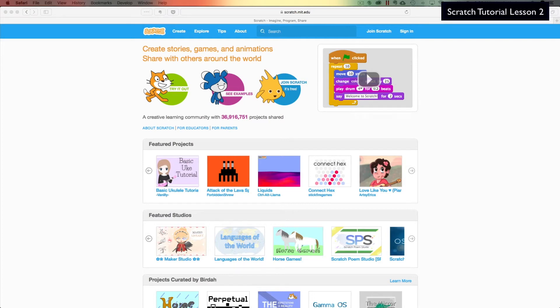Hey everyone, welcome back to my scratch tutorial series. Today we're going to be looking at creating a custom sprite, importing it into Scratch, and making it walk across the screen. So go ahead, sit back, relax, and let's get this started.